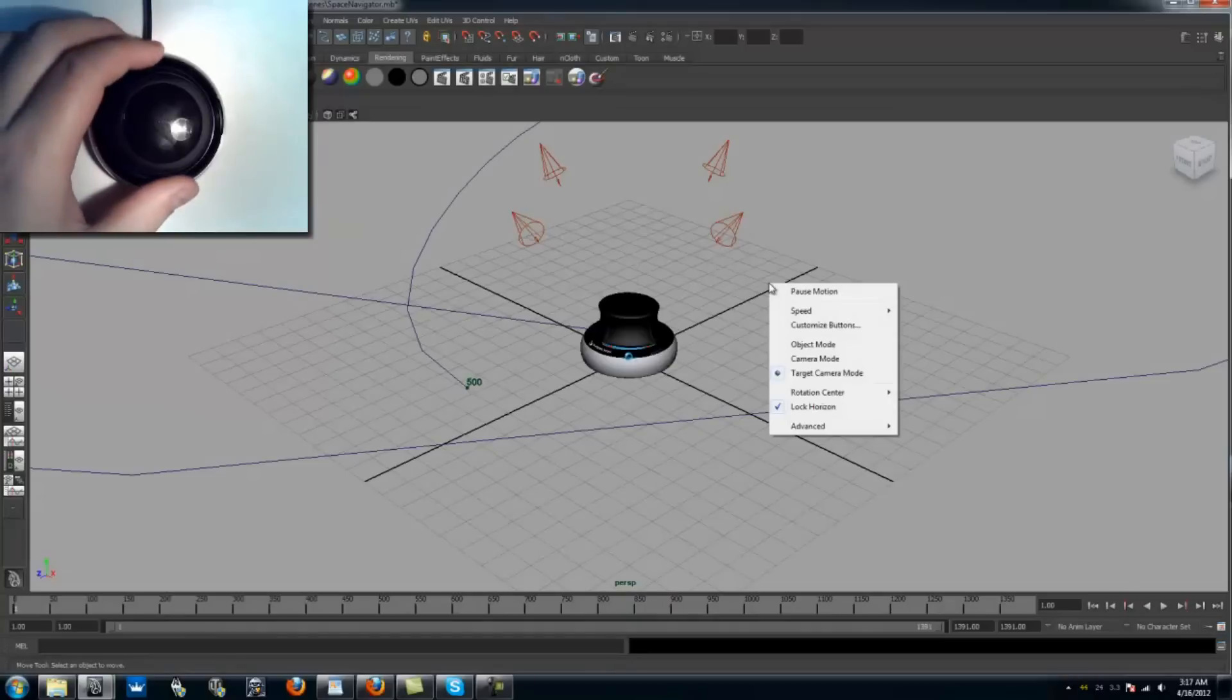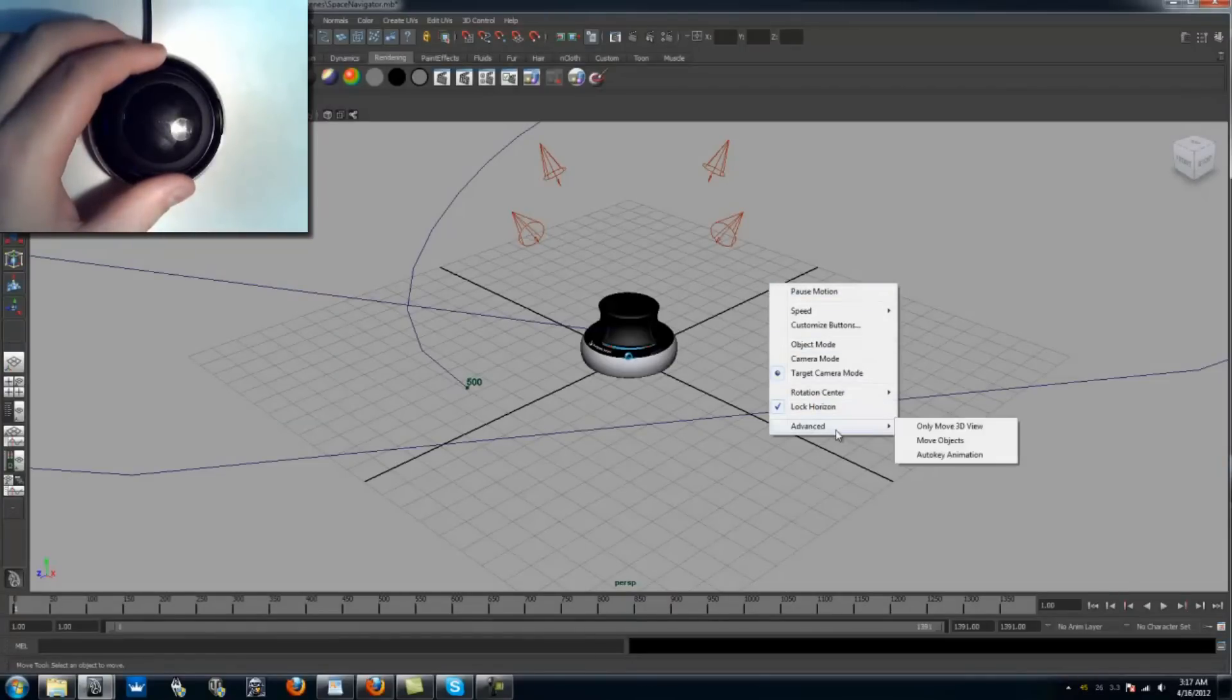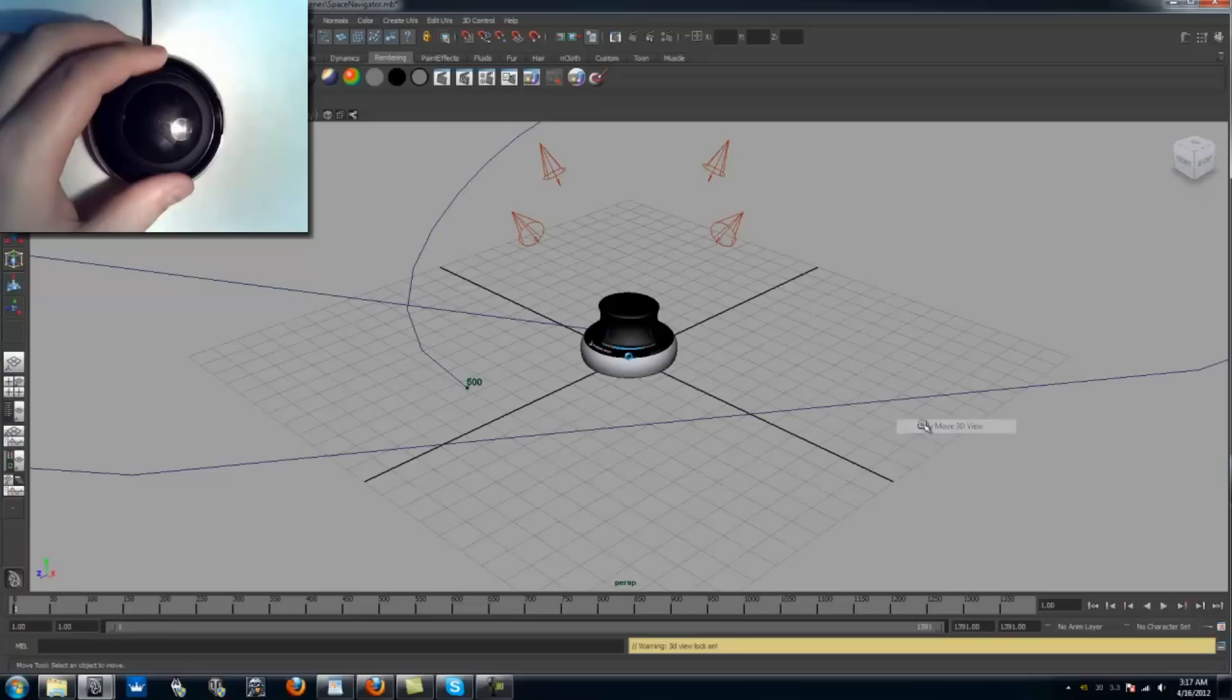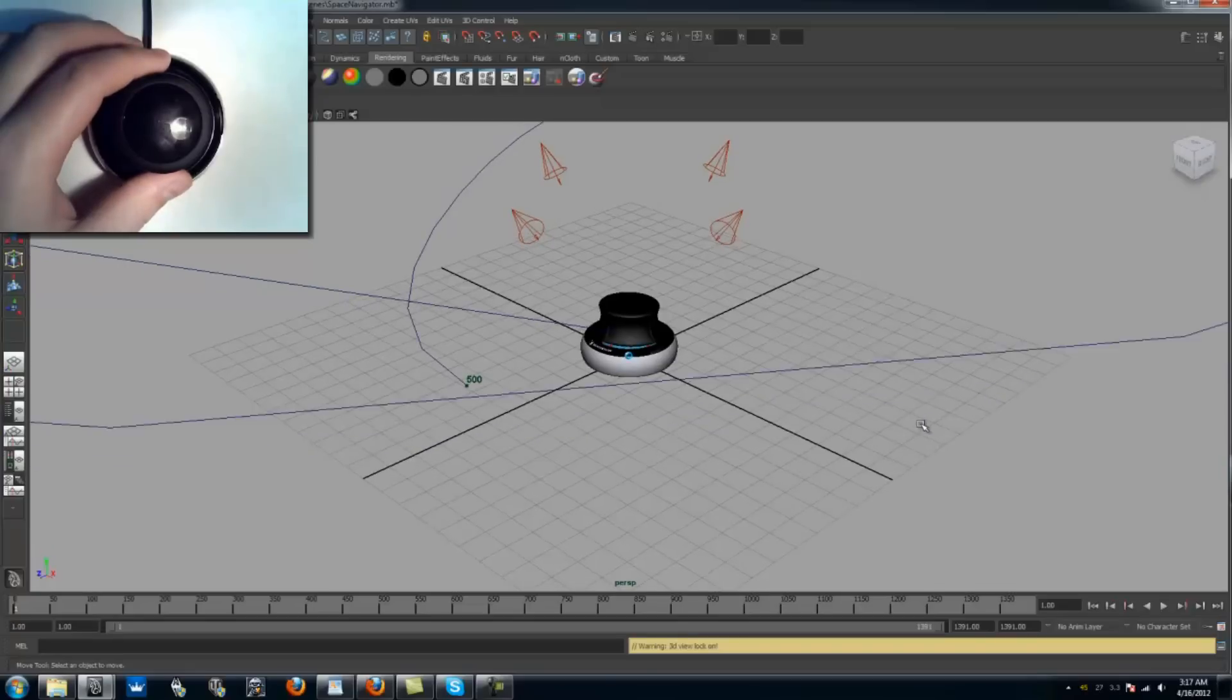In the Advanced Options submenu, you can constrain the Space Navigator to the 3D view, disabling all other movement in orthographic views.